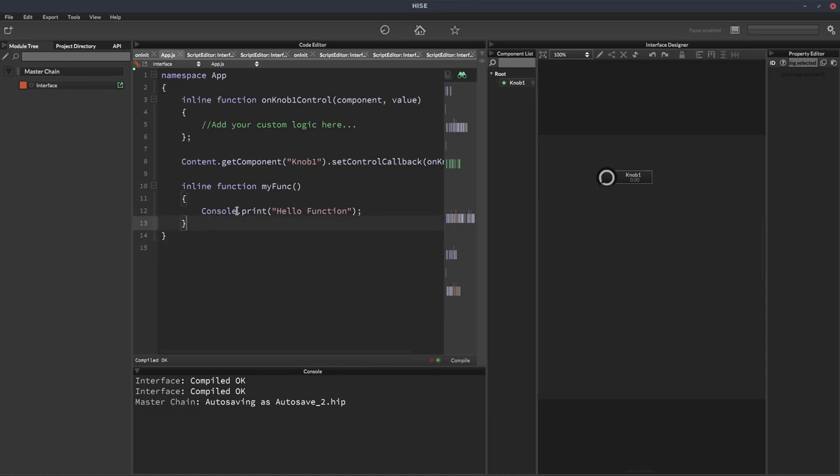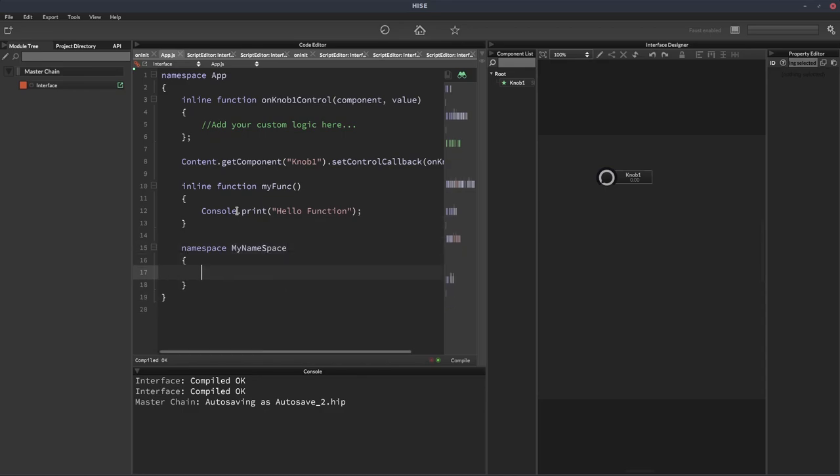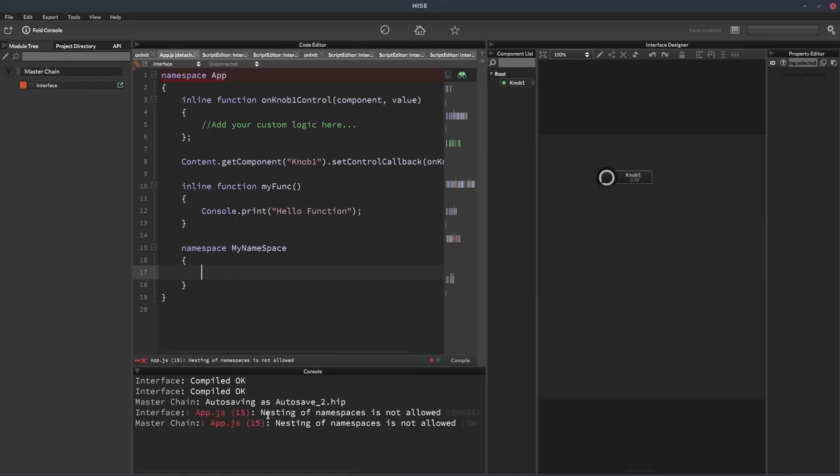One thing you can't do is nest namespaces. So I couldn't put another namespace inside app. And let's give it a name. My namespace, capital M. You can't do this sort of thing. That won't work. Nesting of namespaces is not allowed.